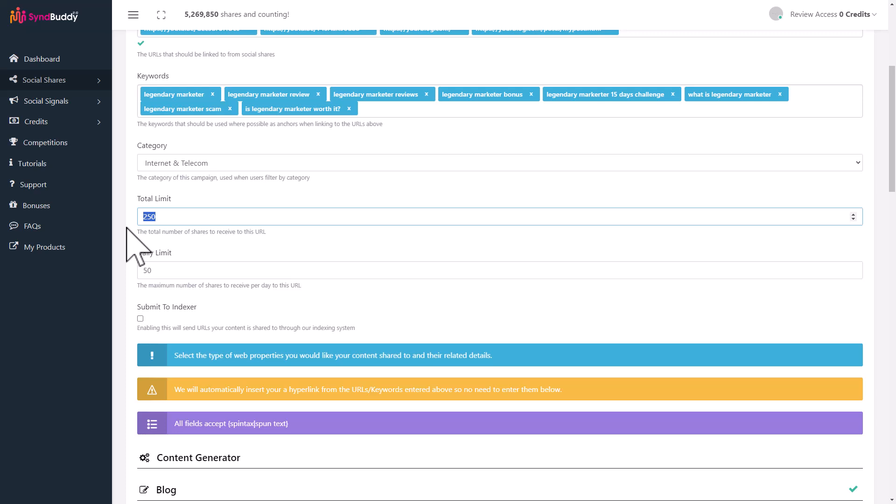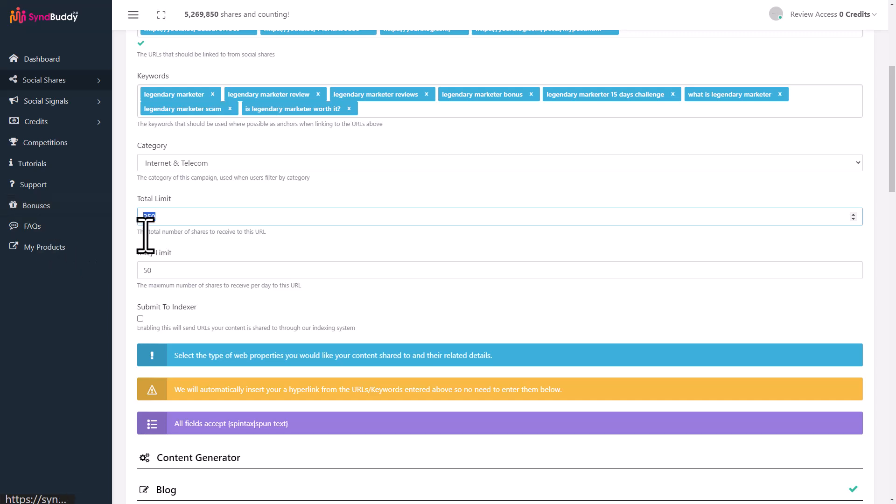This limit section is important. What this decides is how many credits are you ready to spend or how many shares you want for this particular post or campaign. I would recommend a limit like 250 is a pretty good limit. If you get 250 shares for any post, it's definitely going to go up in the rankings. It's definitely going to be visible to search engines more prominently and also to the social websites.